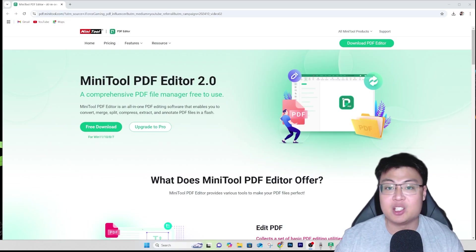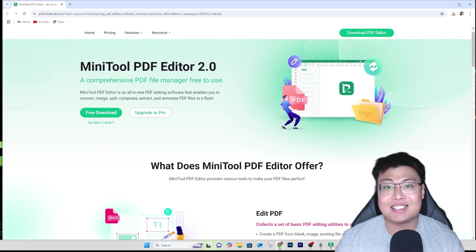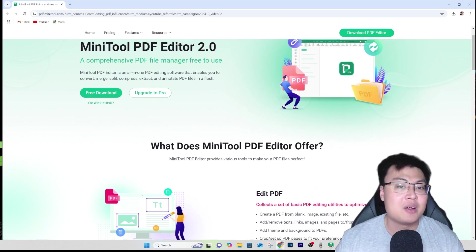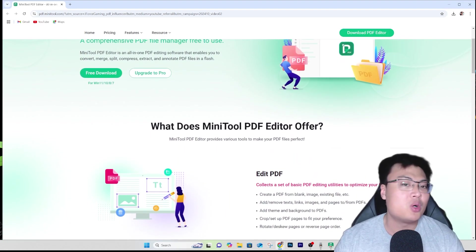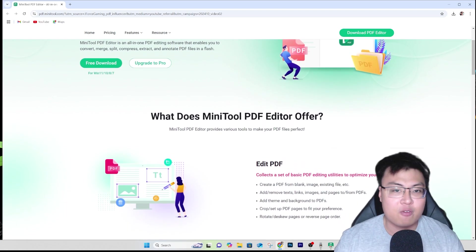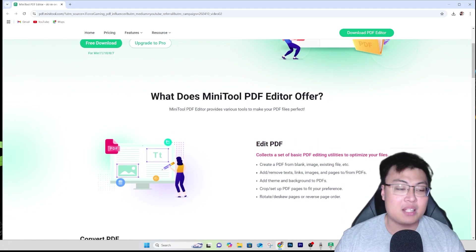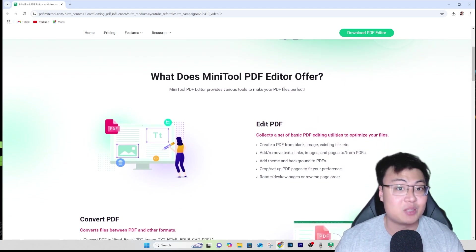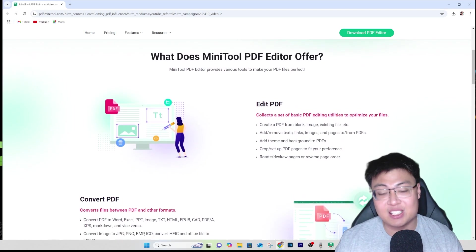The solution is MiniTool PDF Editor 2.0. This is a freeware that you can use to edit your PDF documents. You can also spend a few extra bucks to get a license and upgrade to Pro, which offers a large variety of additional features. But today we're going to go through the free version and show you what it can do and why I recommend upgrading as well.